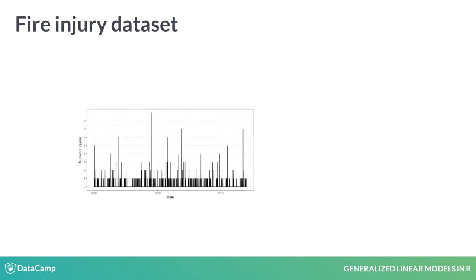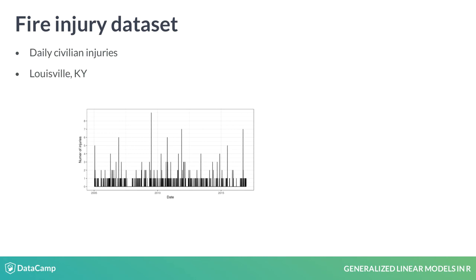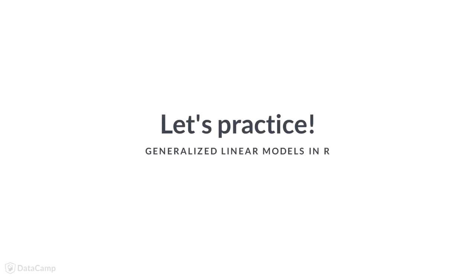You will get to apply these functions on GLM outputs that examine daily civilian, non-firefighter injuries. This data is from Louisville, Kentucky. The data needs to be modeled using a Poisson distribution because it is count data with many zeros. Now, let's look at the fire data and learn how to explore GLM.